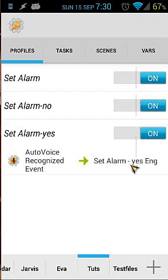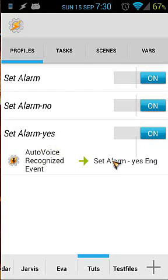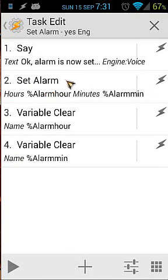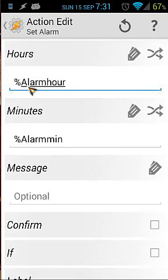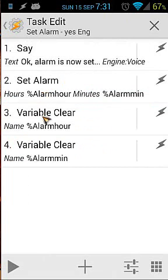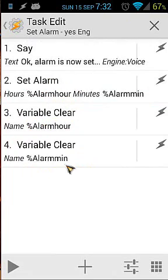That's all for the 'yes' profile trigger. It will trigger actions — the task is called 'set alarm yes'. It will say 'Okay, the alarm is now set.' Then in the 'set alarm' task, when you click the double arrows you can use a variable, so I'm using the variable Alarm_Hour in uppercase and Alarm_Minutes — which I set already in the main task. It will then set my alarm, and after that it clears Alarm_Hour and Alarm_Minutes.